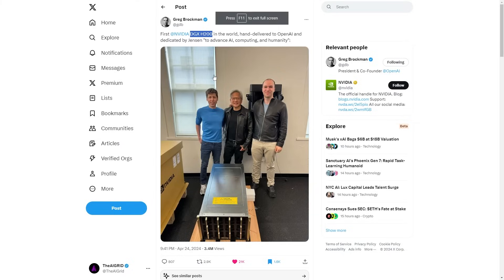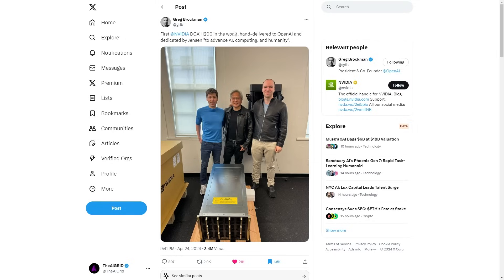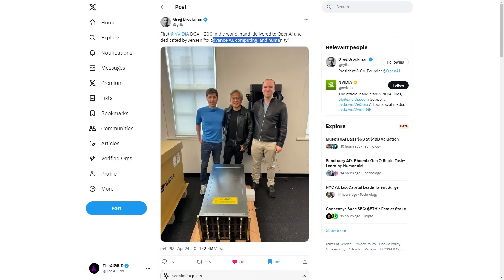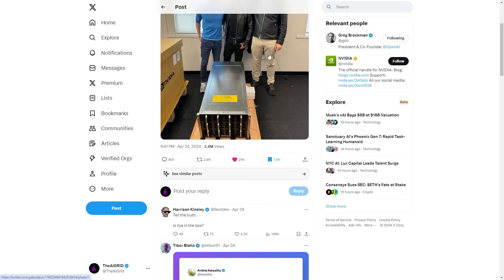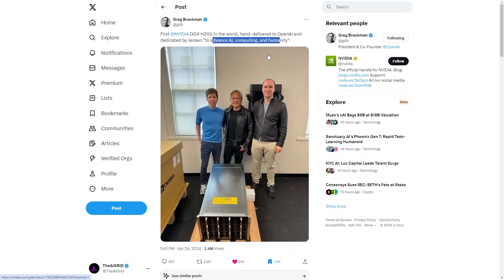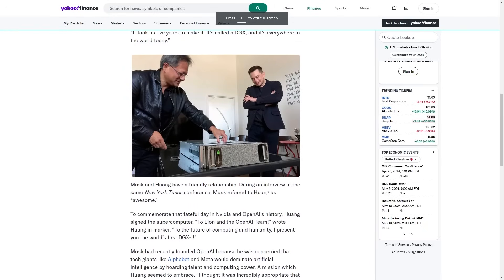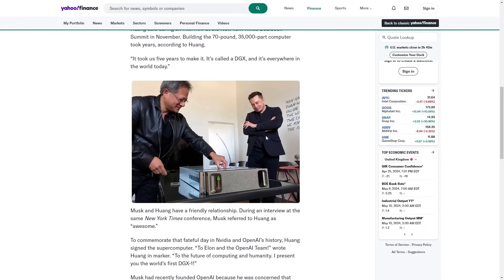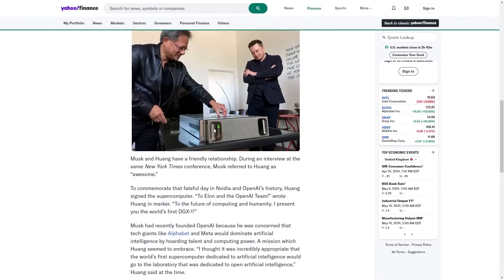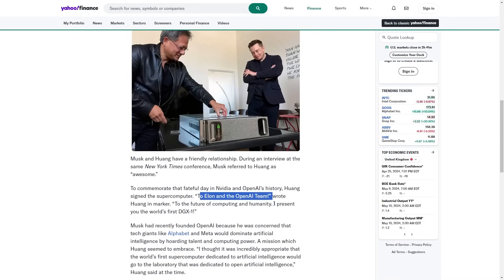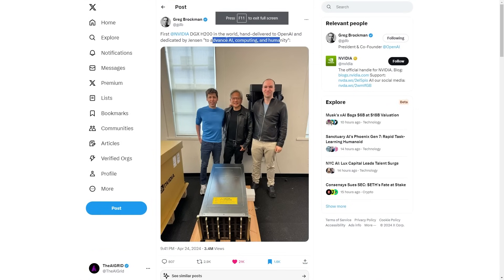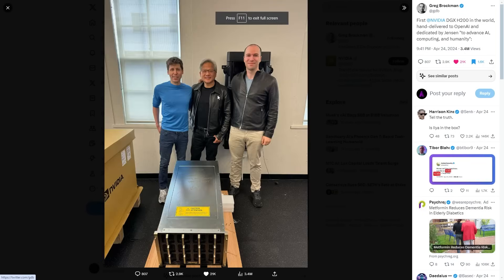Then we could see here, and this is a pretty iconic moment. It's kind of like a nostalgic moment because the first Nvidia DGX H200 in the world, hand delivered to OpenAI and dedicated by Jensen to advanced AI computing and humanity. Now this is pretty crazy because there was something like this before. Here we can see where Jensen Huang actually did this a couple of years ago. And you can see that Musk was here at the time when OpenAI was founded. It says to Elon Musk and the OpenAI team to the future of computing and humanity, I present to you the world's first DGX one. And we can see now that he's doing it again.